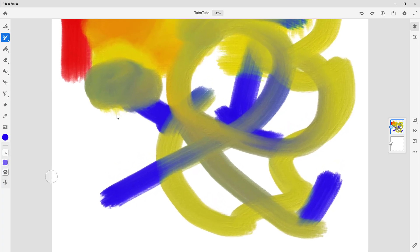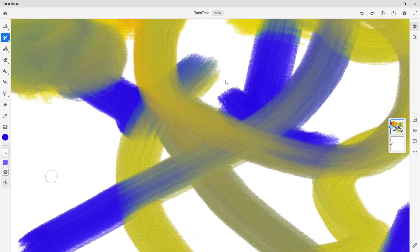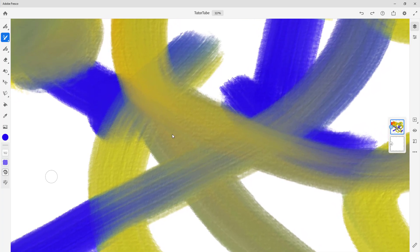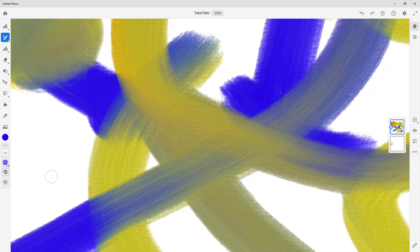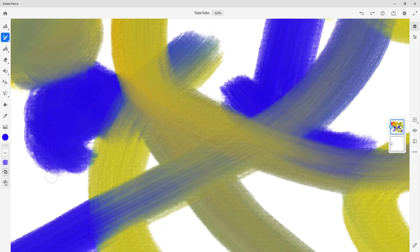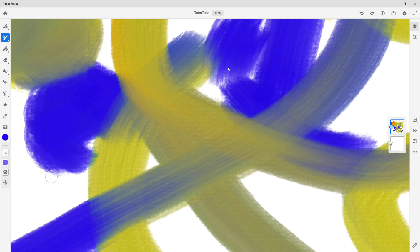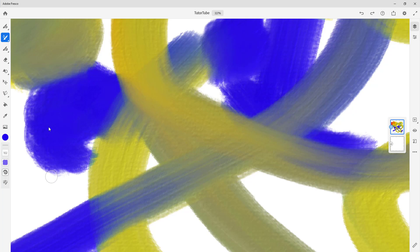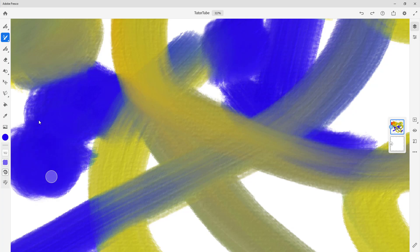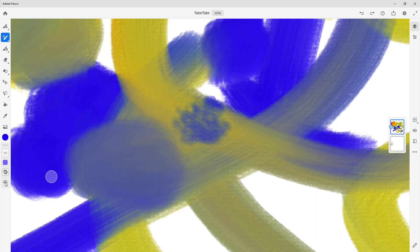If I zoom in you can see kind of a canvas texture right here — like a paper texture coming through. If you don't want to see that, you can turn it off. Here there's a paper texture, but if I go from canvas to none, I don't see that texture anymore — it's plain oil color. You can see a subtle difference; there's no paint-off-canvas effect. Usually to keep it natural, we keep the canvas texture turned on.